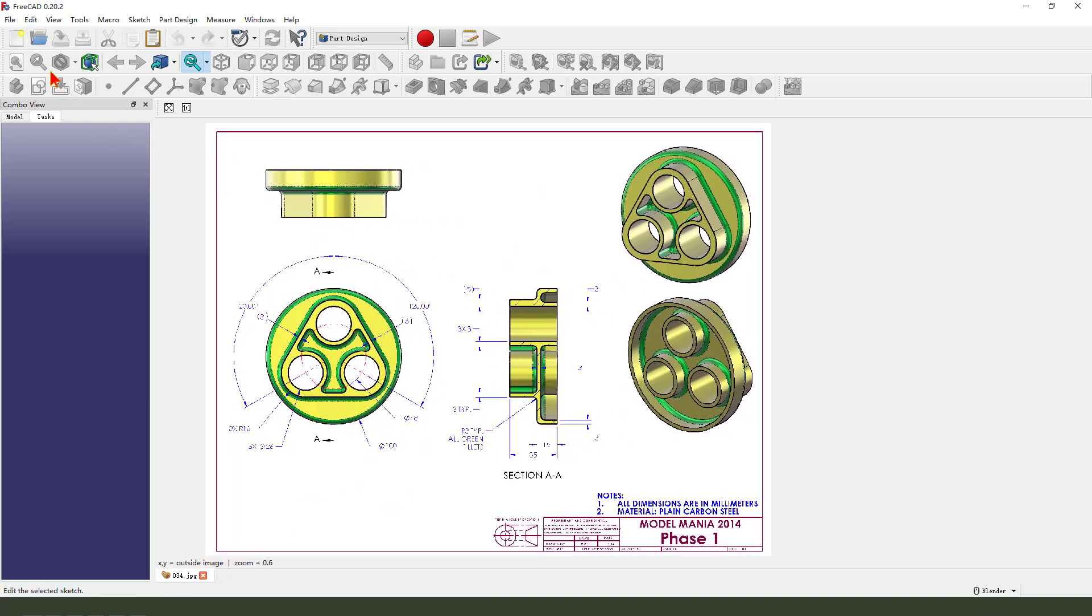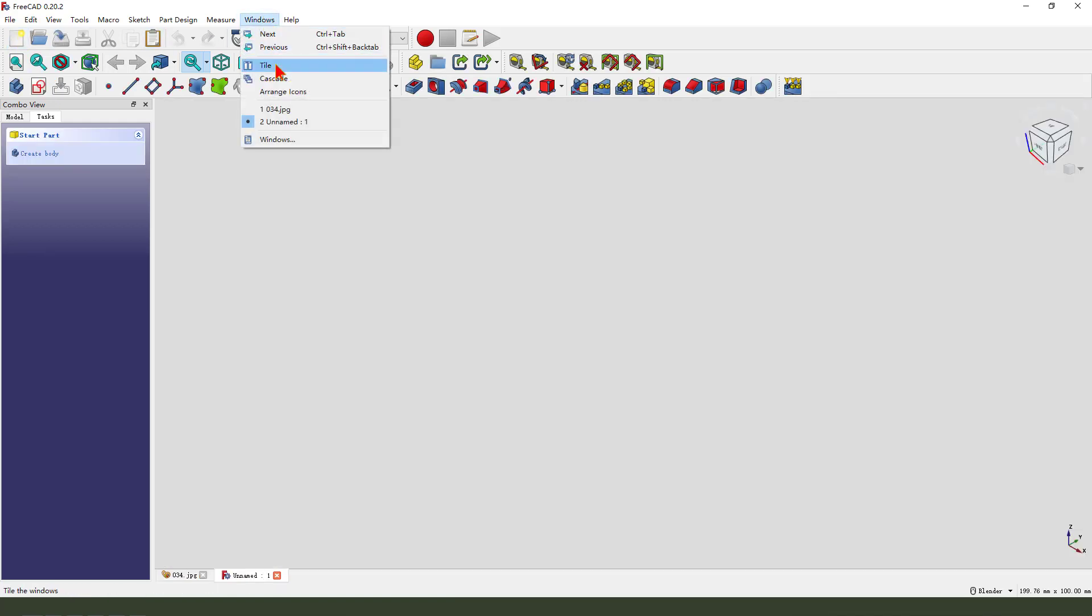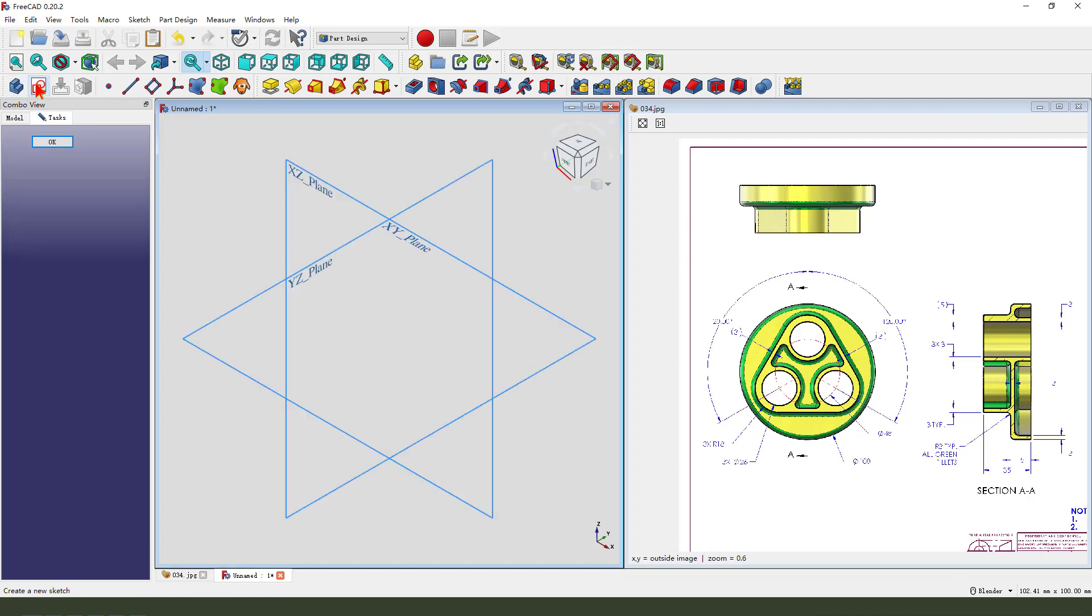Ok, let's start. First, we need to create a new document, create a new body, create a new sketch.